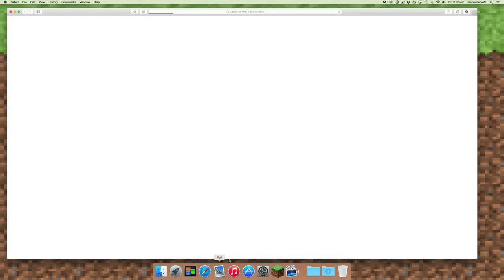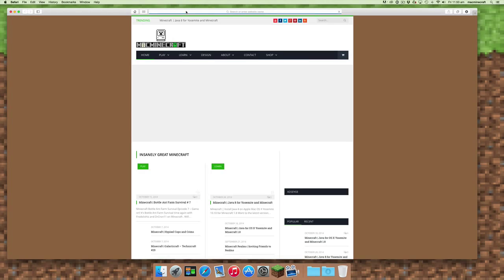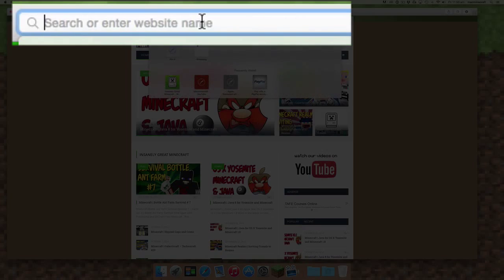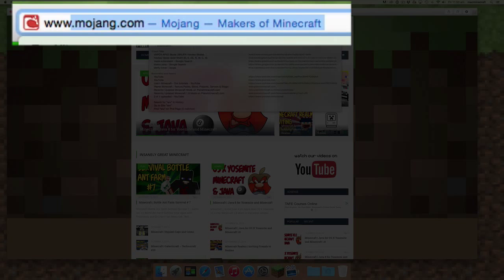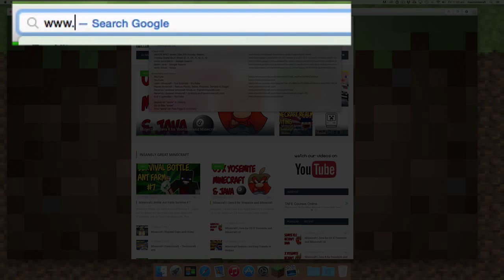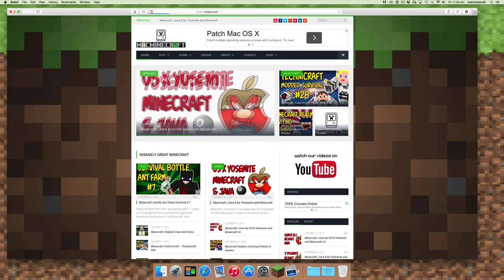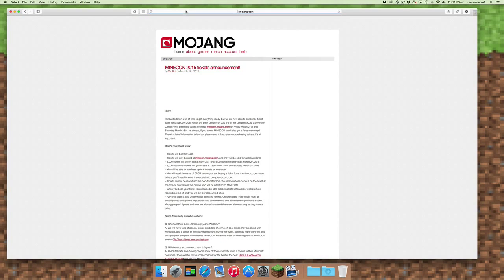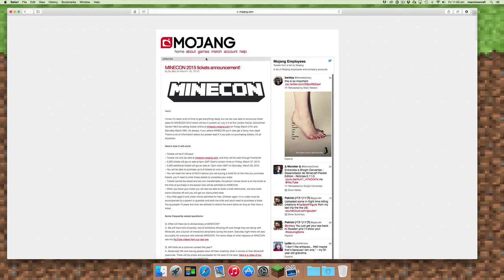You can't actually change the username within the Minecraft application. You actually have to go to your Mojang account. So you need to go to the website www.mojang.com and the section called account.